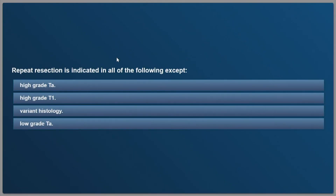This first one is just in general: repeat resection is indicated in all of the following patients except — high grade TA, high grade T1, variant histology, and low grade TA.